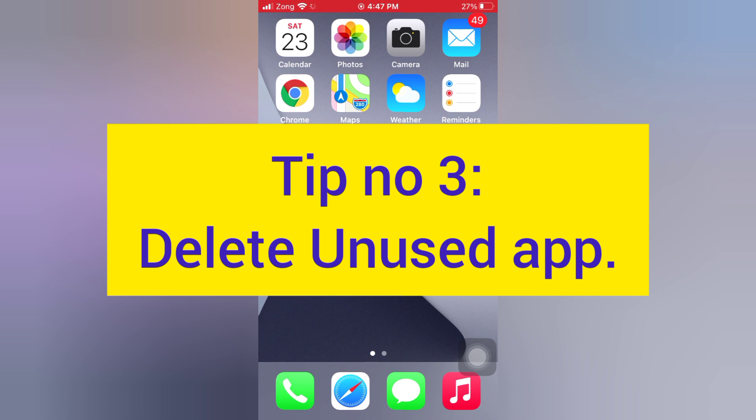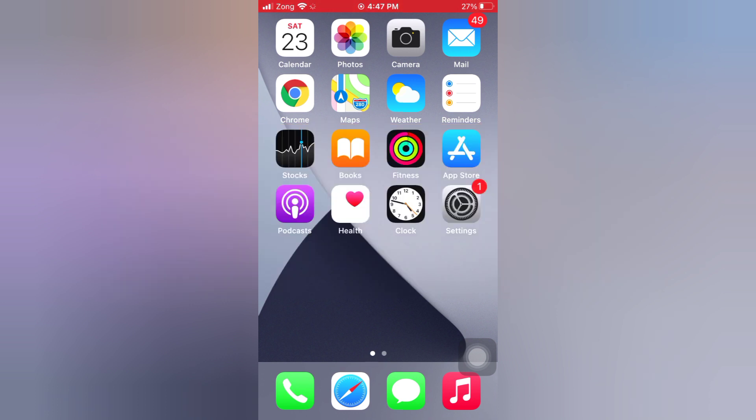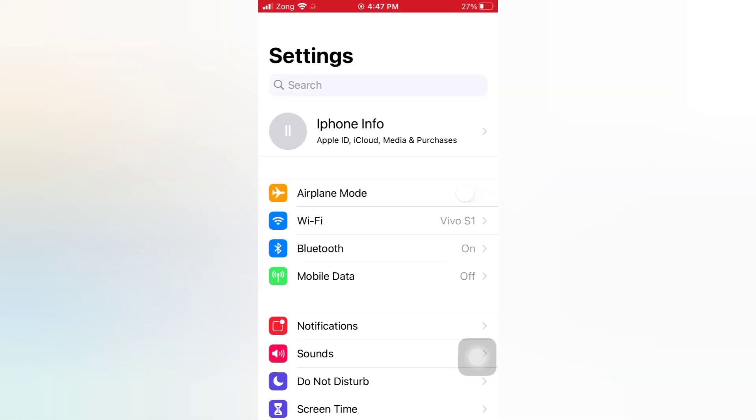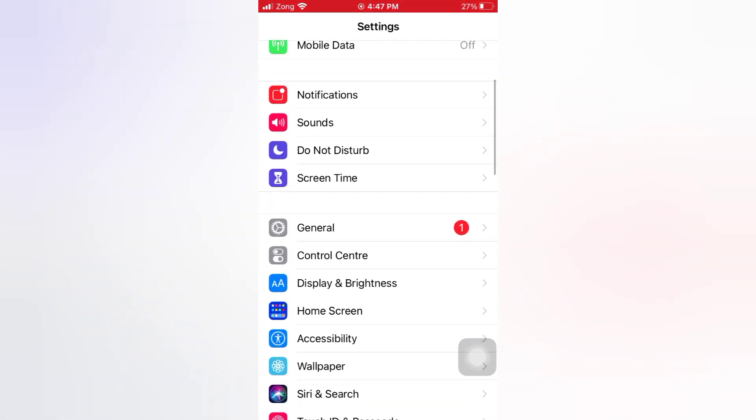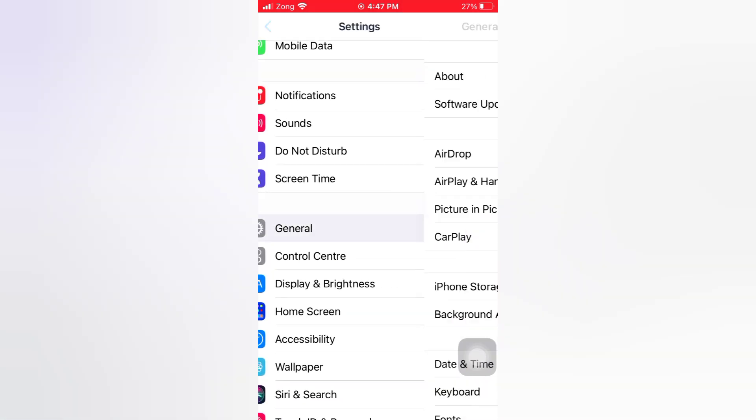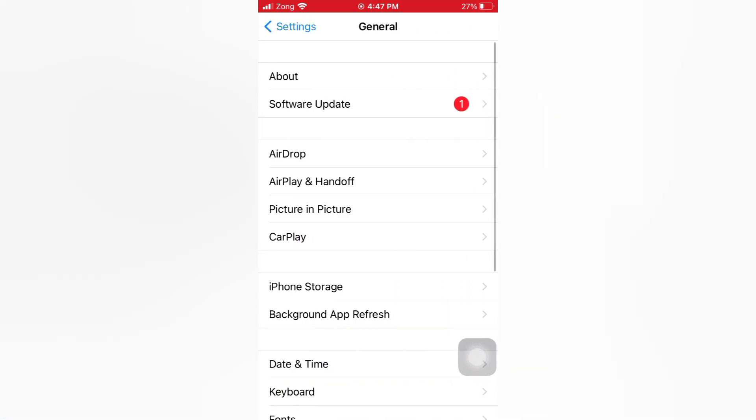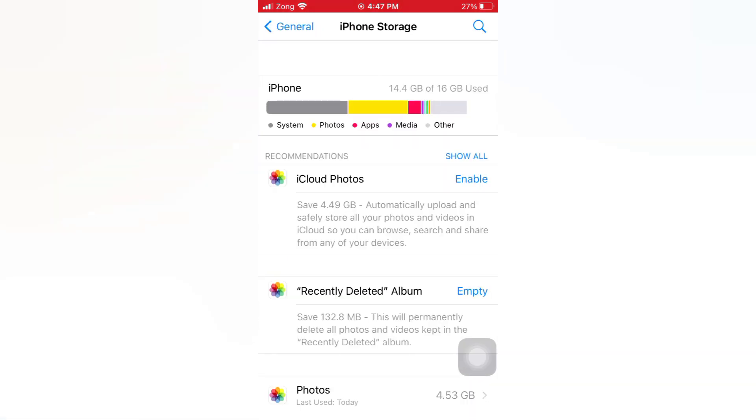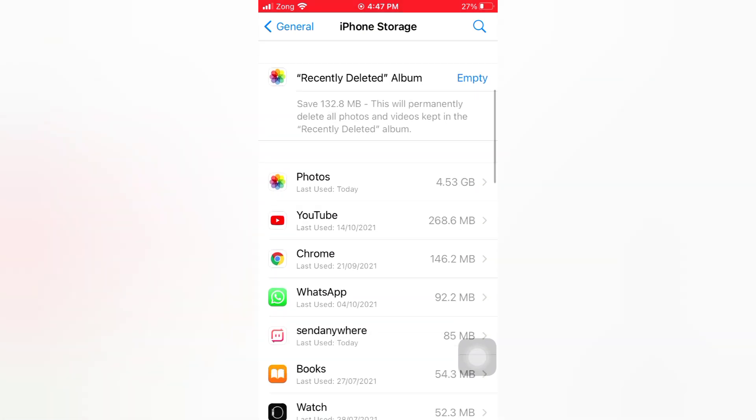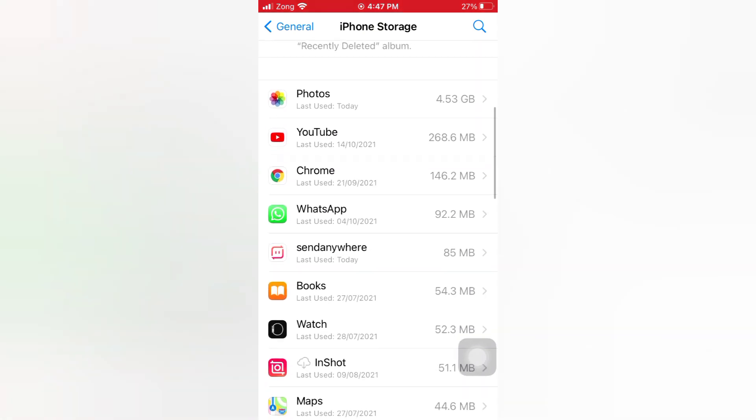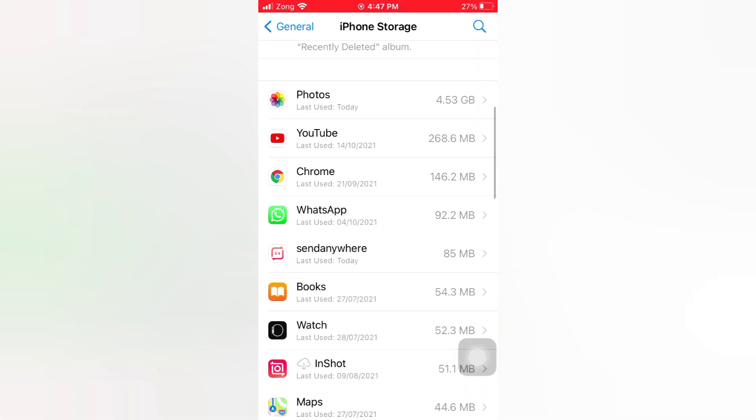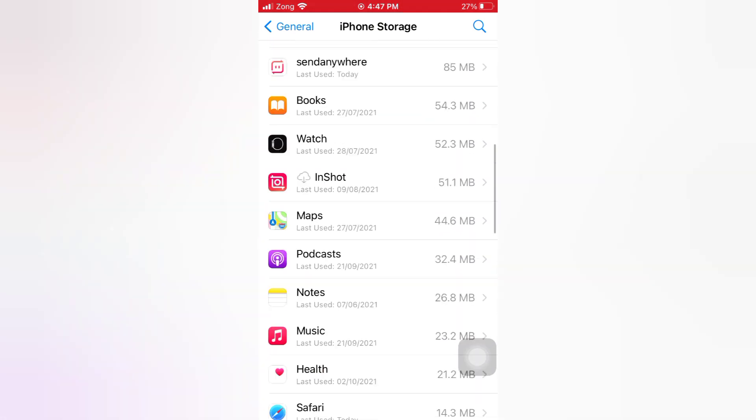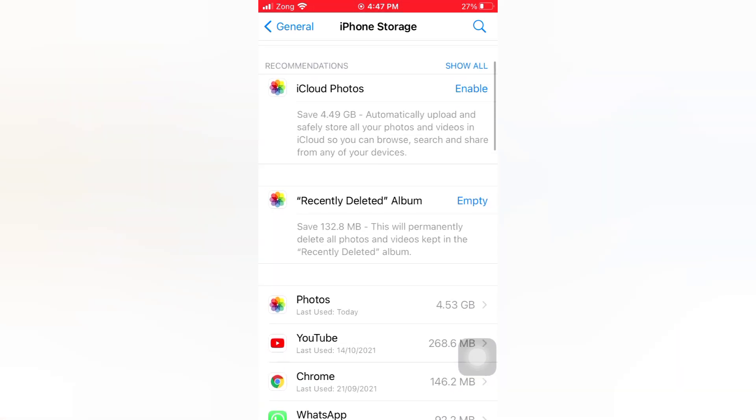Tip number three: Delete unused apps. Open the Settings app on your iPhone, scroll down and tap General, tap iPhone Storage. Check for unused apps and delete them.